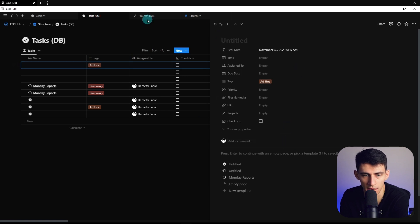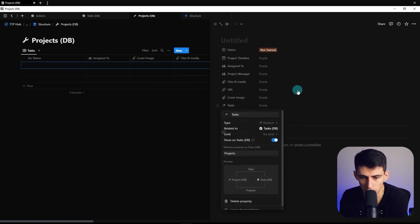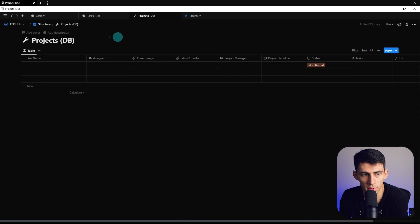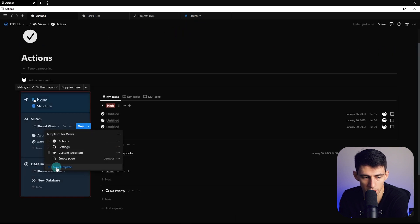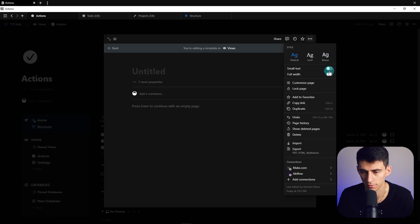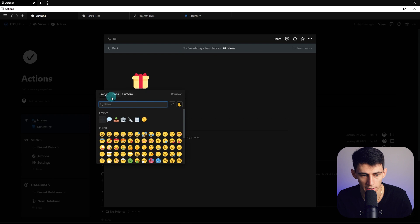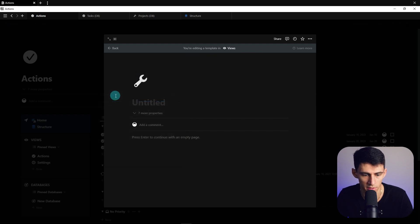I'm going to copy the link to this view, go here, make a new template, get full width, and add a little icon that's a wrench because for some reason that's what I think projects are.